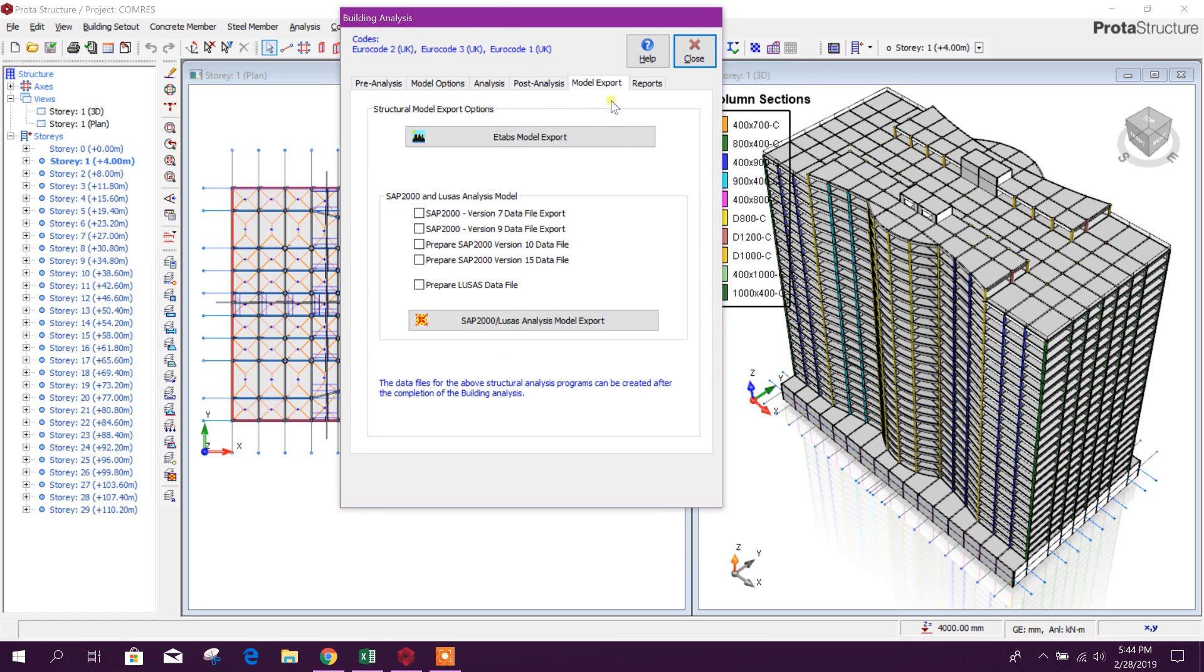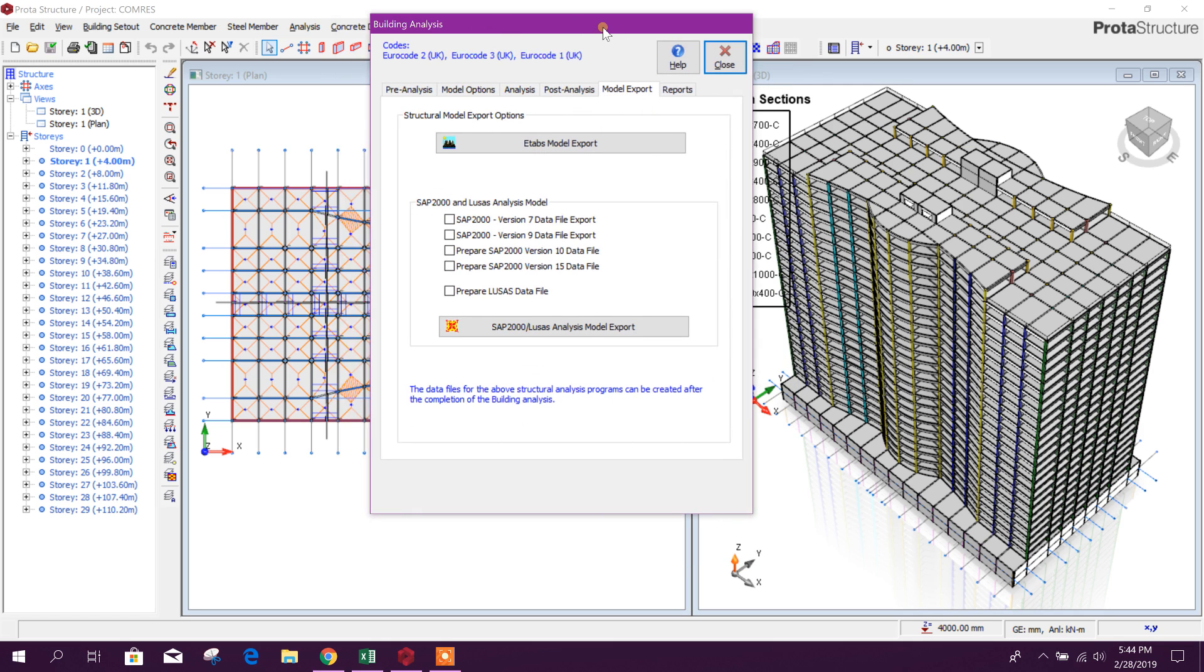Then go to Model Export. From here we can export this model to ETABS and SAP. So let's export it to ETABS.